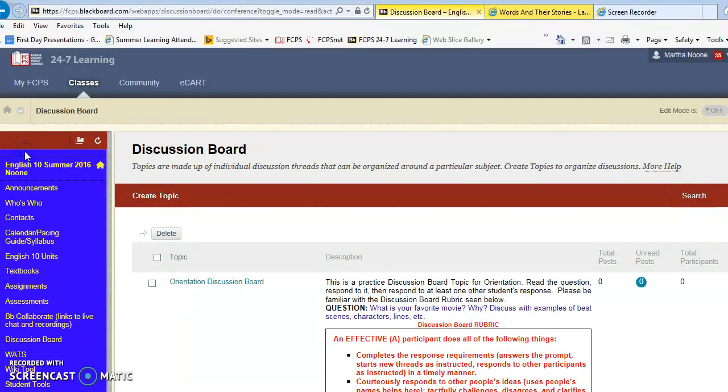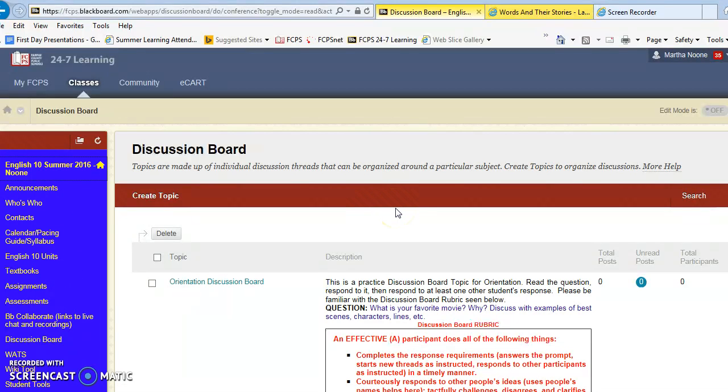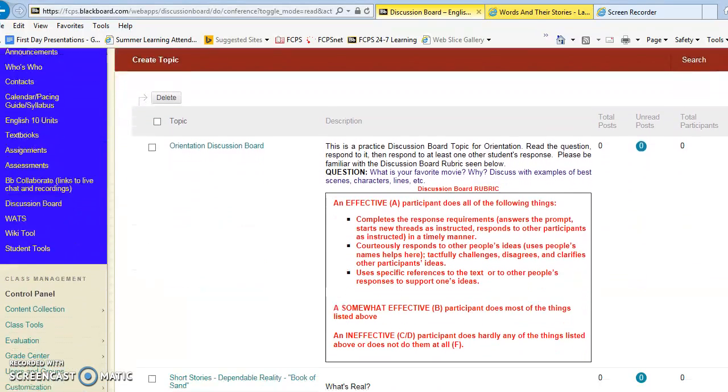When we meet again on Tuesday, we're going to go over what you need to do in order to access or make good use of the online chat.